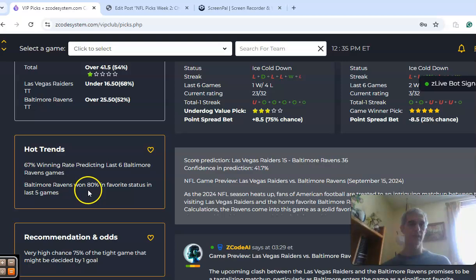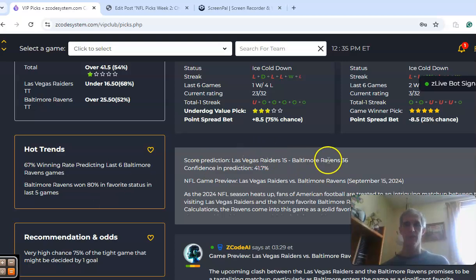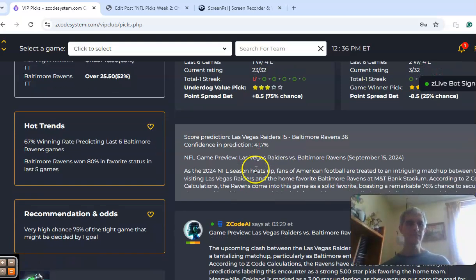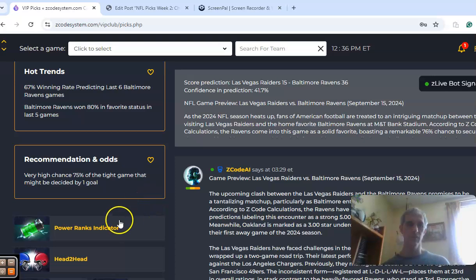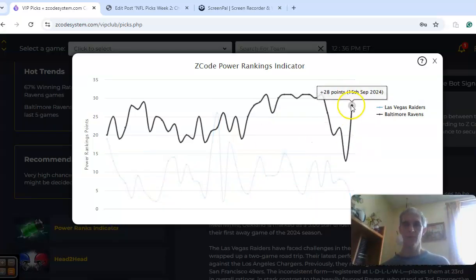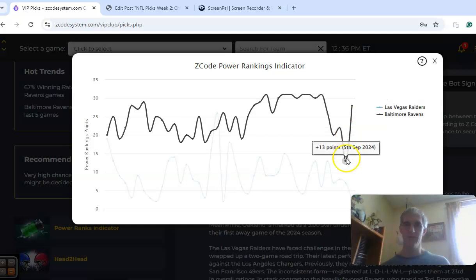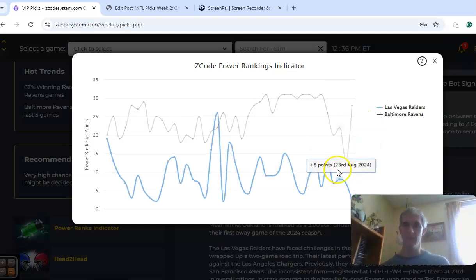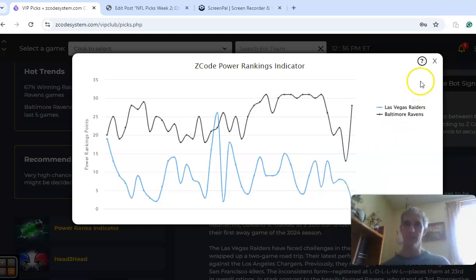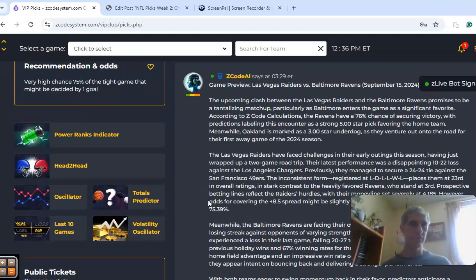Baltimore is 80% victorious as a favorite in their last five games, so basically winning 4 out of 5. The score prediction is for Baltimore 36-15. Confidence in the prediction is very low, though, at just 43%. Note here, it says there's a 75% chance that it's going to be a tight game decided by one score. On the power ranks indicator, Baltimore is at plus 28 after their big climb here, and you can see that the Raiders are at plus 2, so a decided advantage for Baltimore in that category.